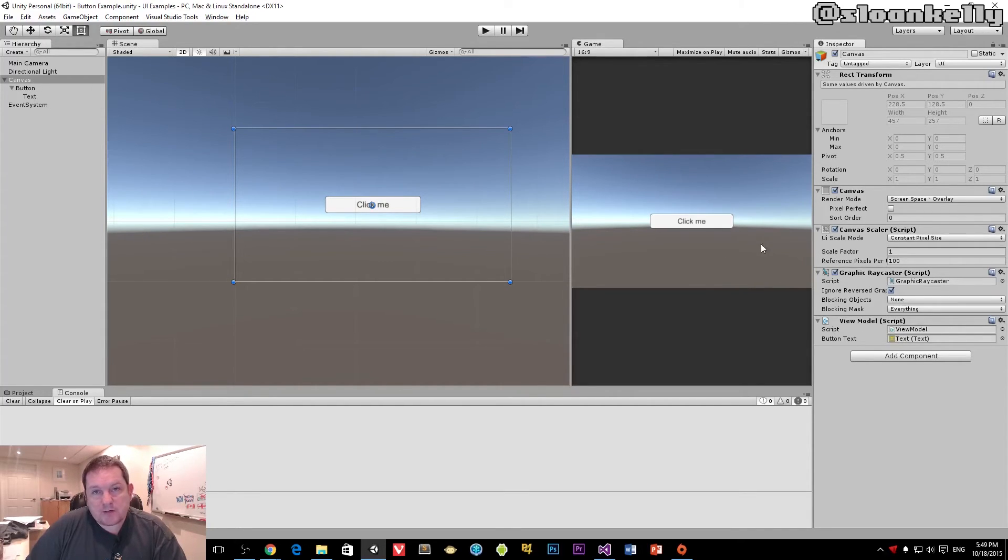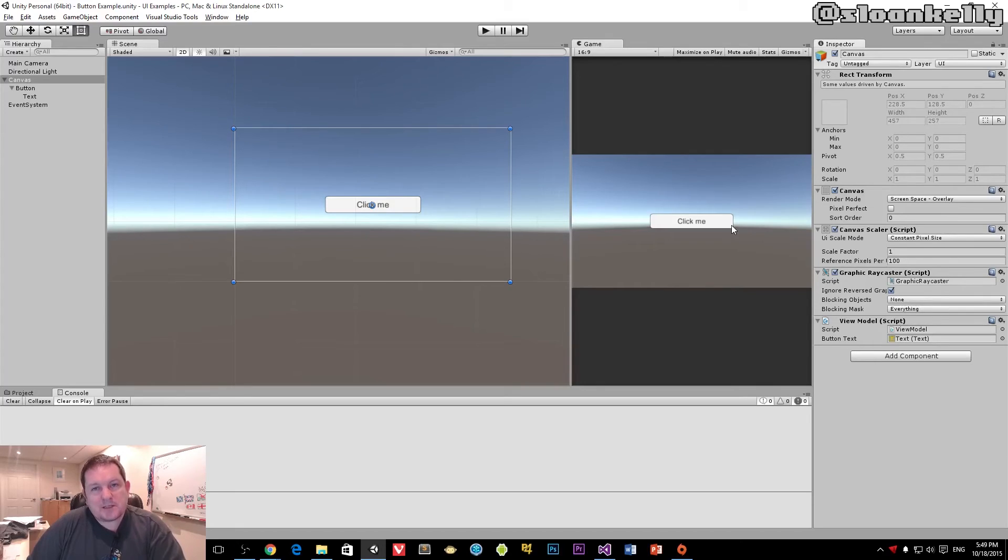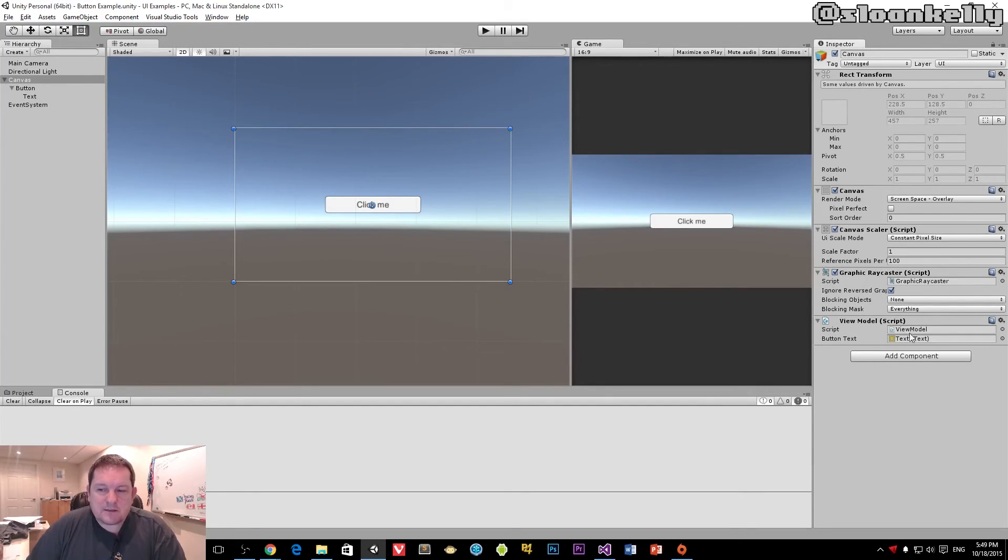And when we drag and drop, it will do the right thing, find the component attached to that game object, and then use that as the field method there. It's actually a very clever way of doing it.